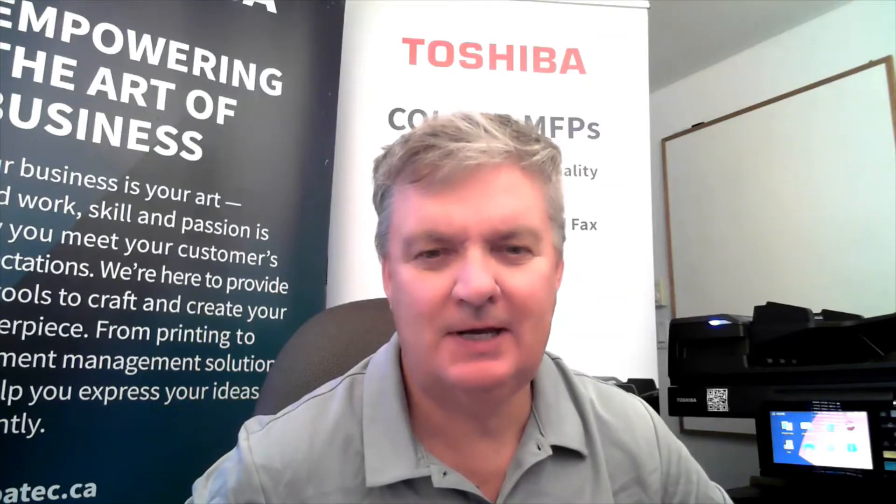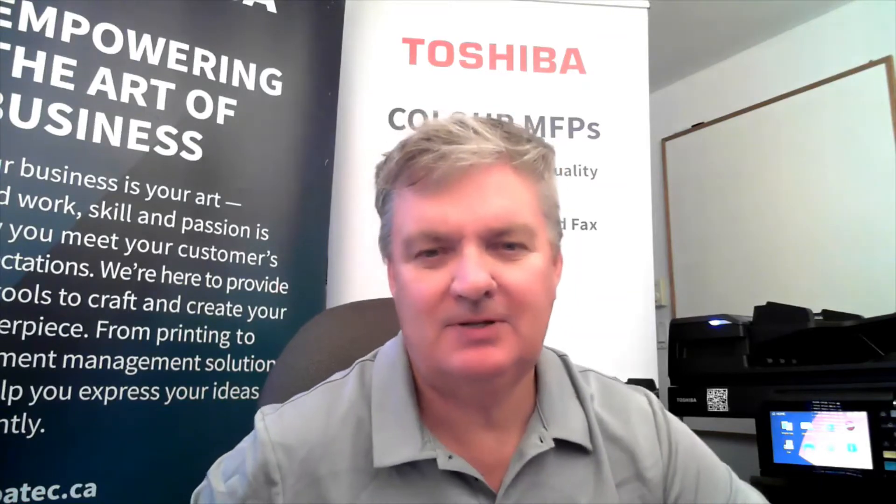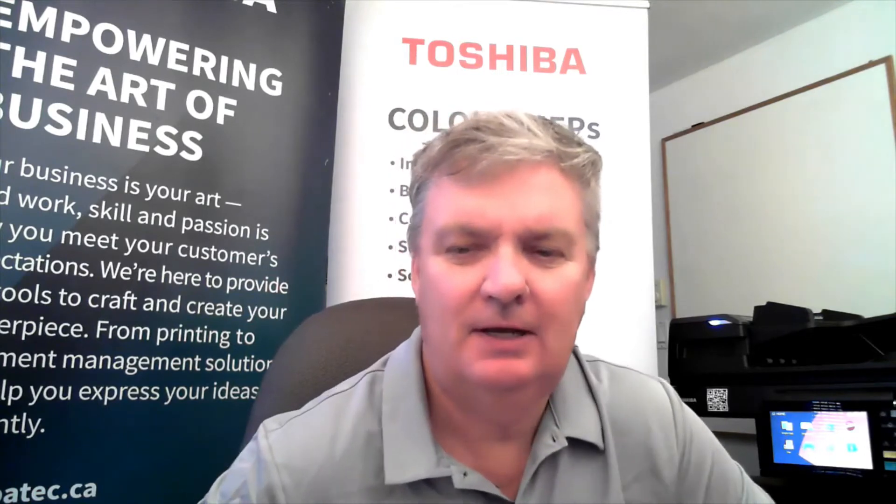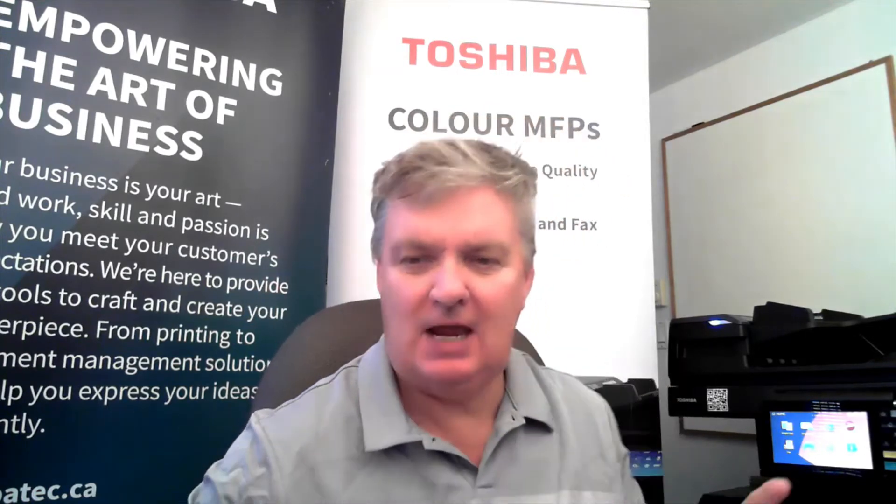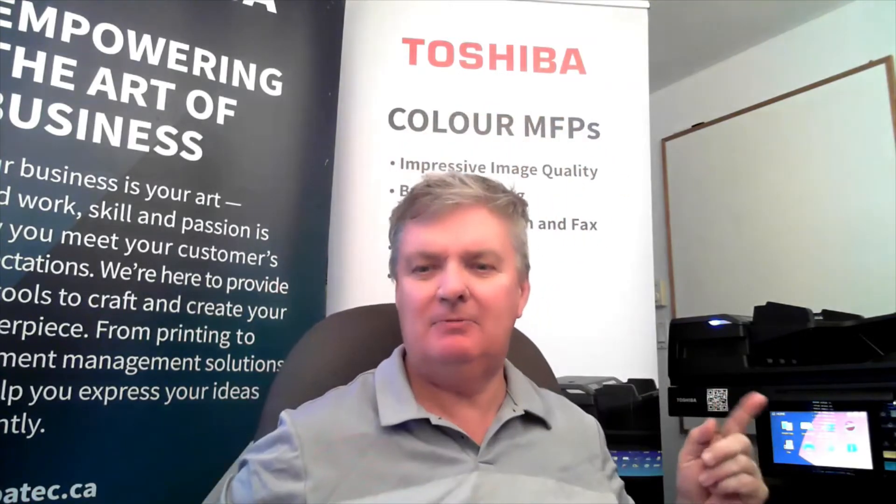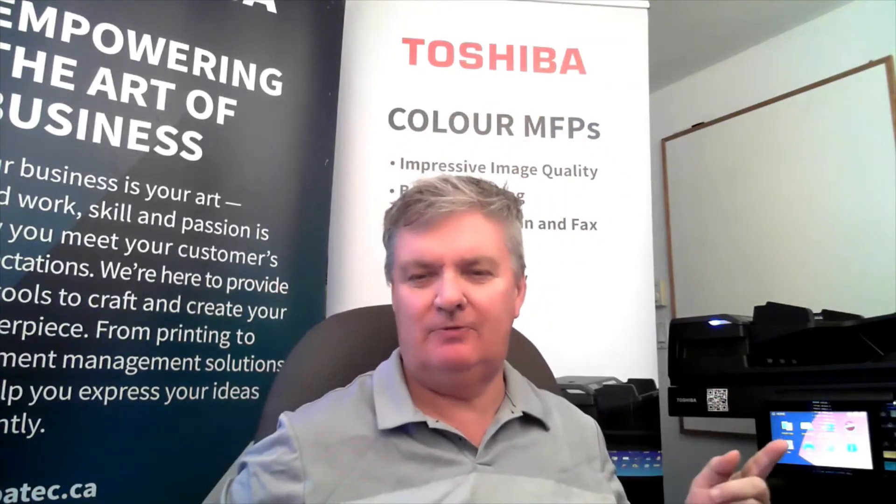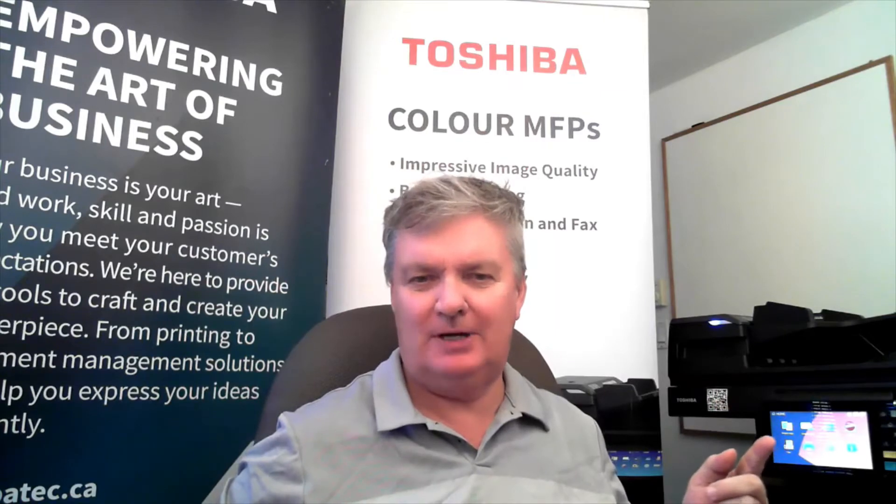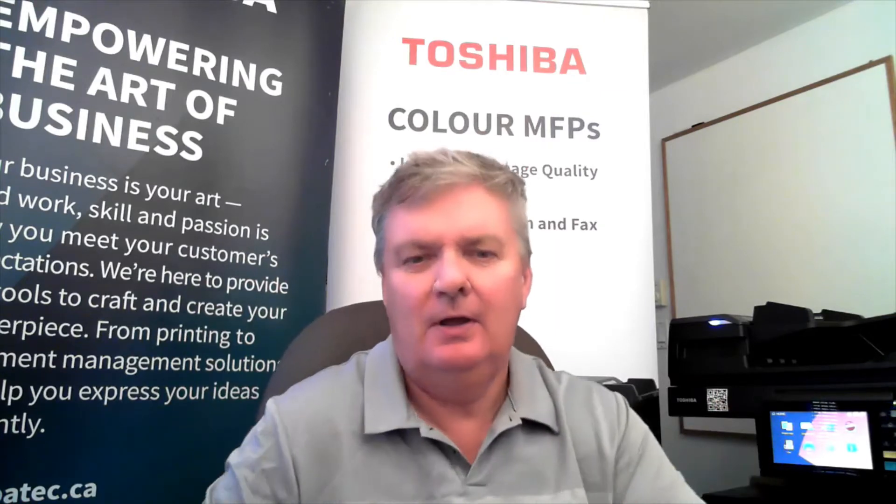Hello, my name is Derek Morrison. I'm a Sales Manager for Toshiba Canada. Today I'll demonstrate how we can scan from the document feeder of the Toshiba photocopier over my shoulder to Microsoft 365 OneDrive for Business.